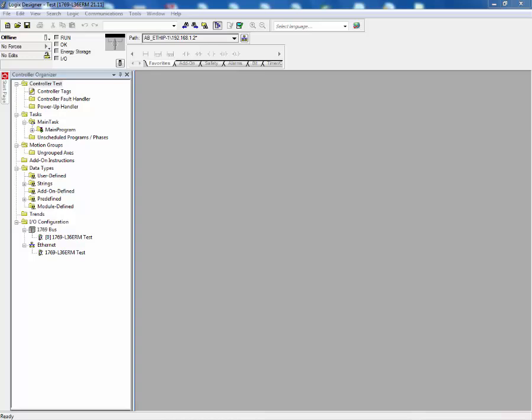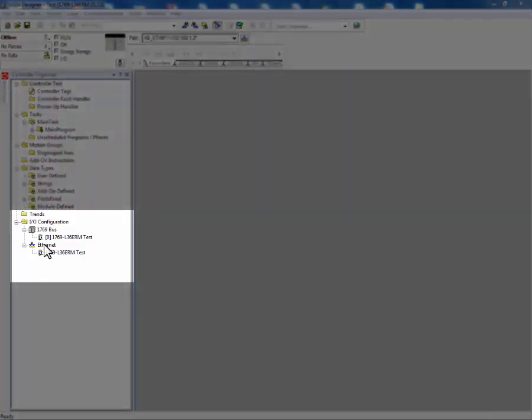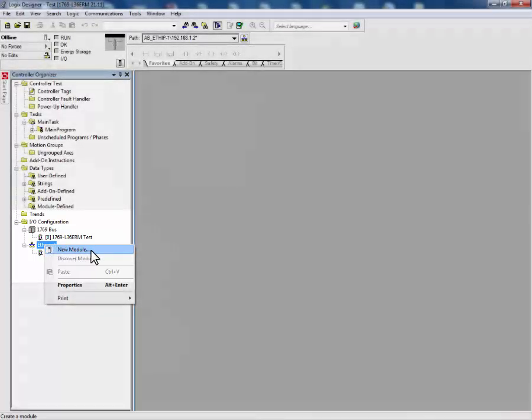To use the device profile, the user must add the device to the Ethernet tree that is being scanned by the Logix controller. To do this, simply right click on the Ethernet network and click on New Module.